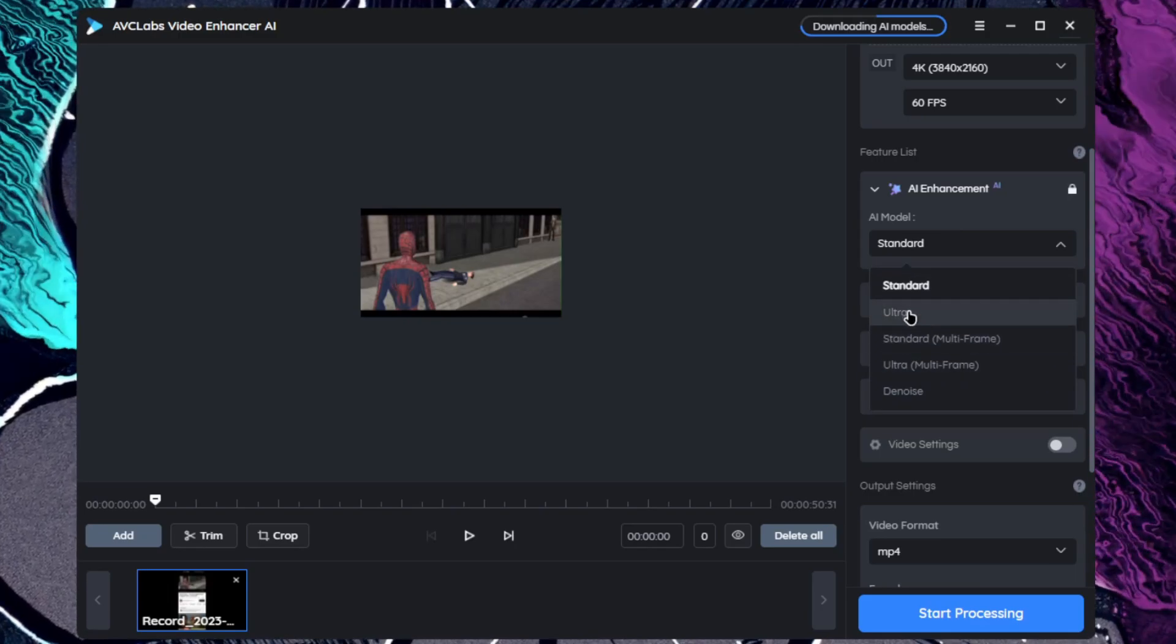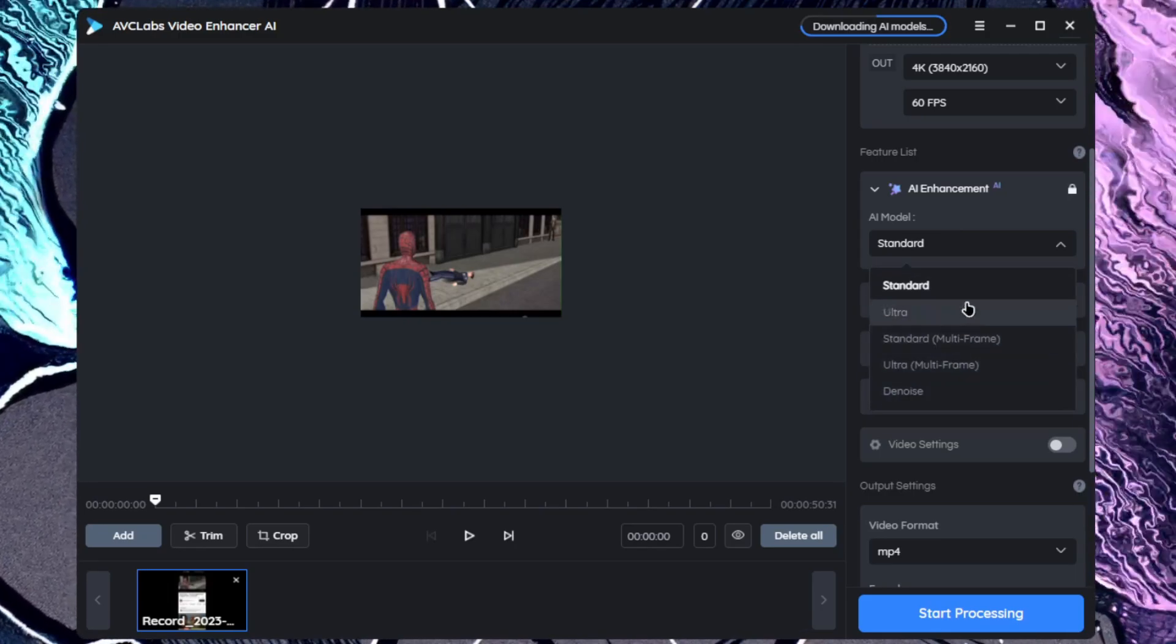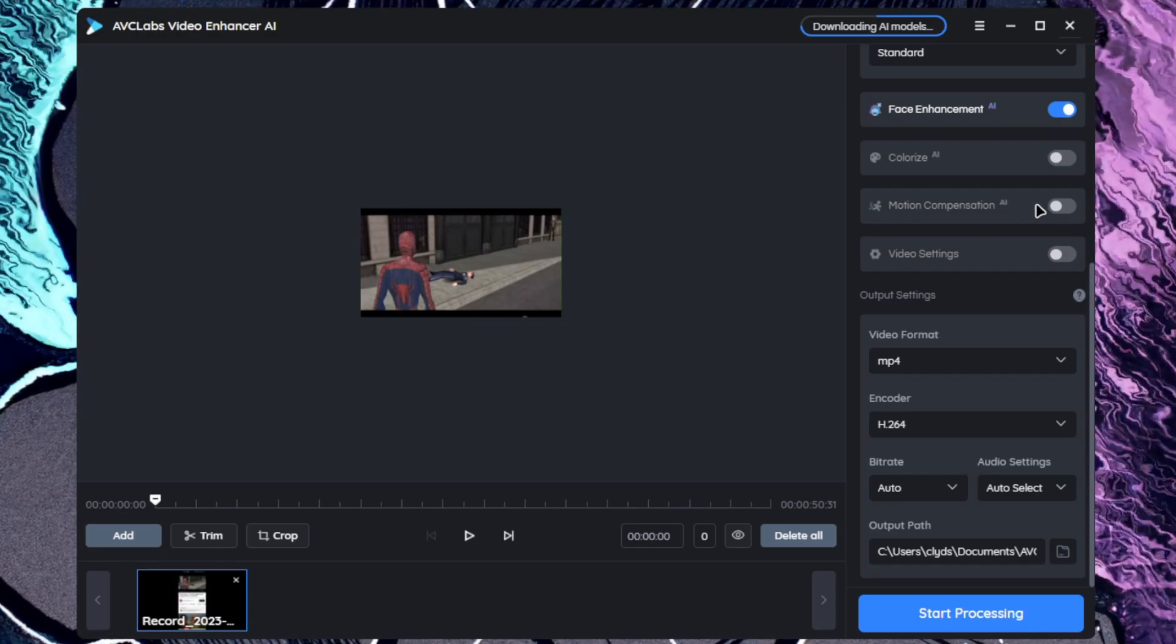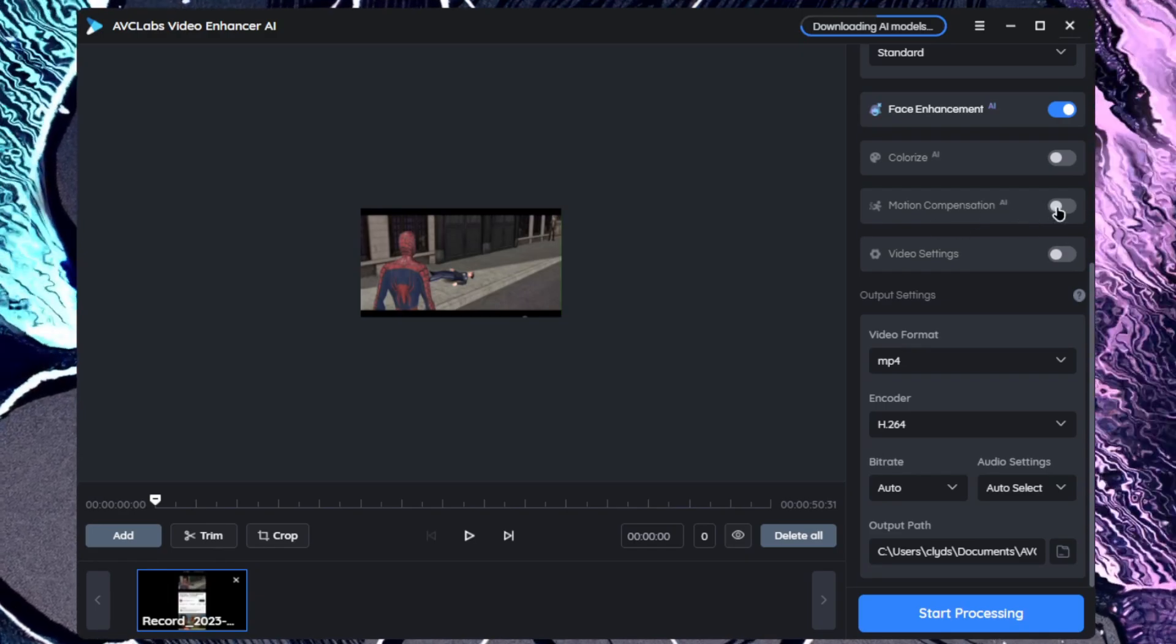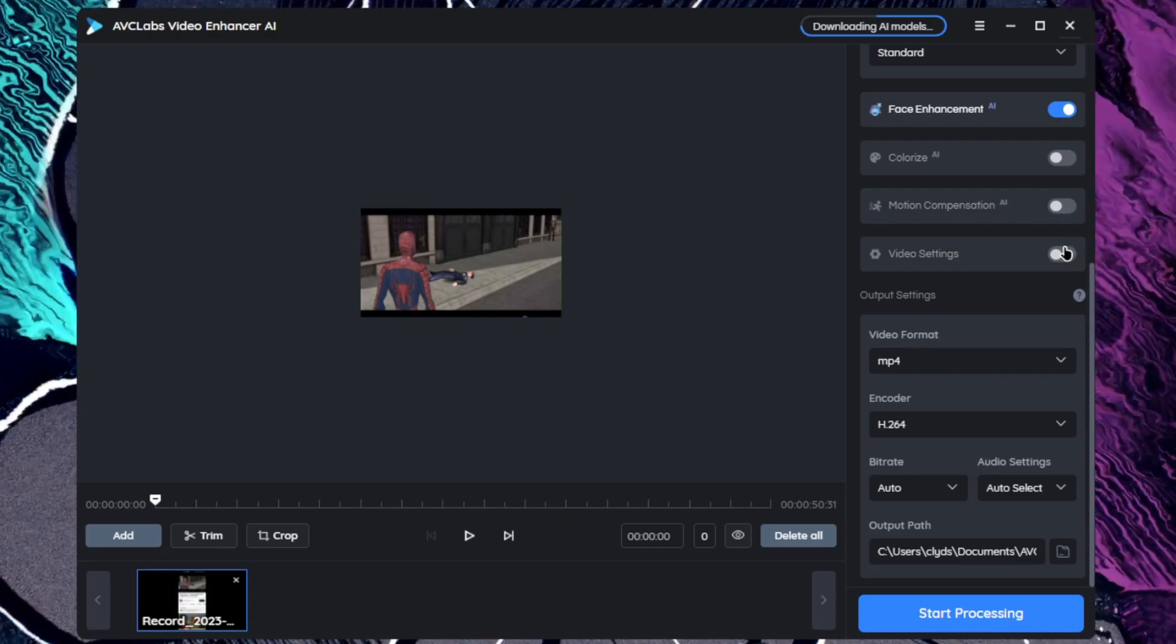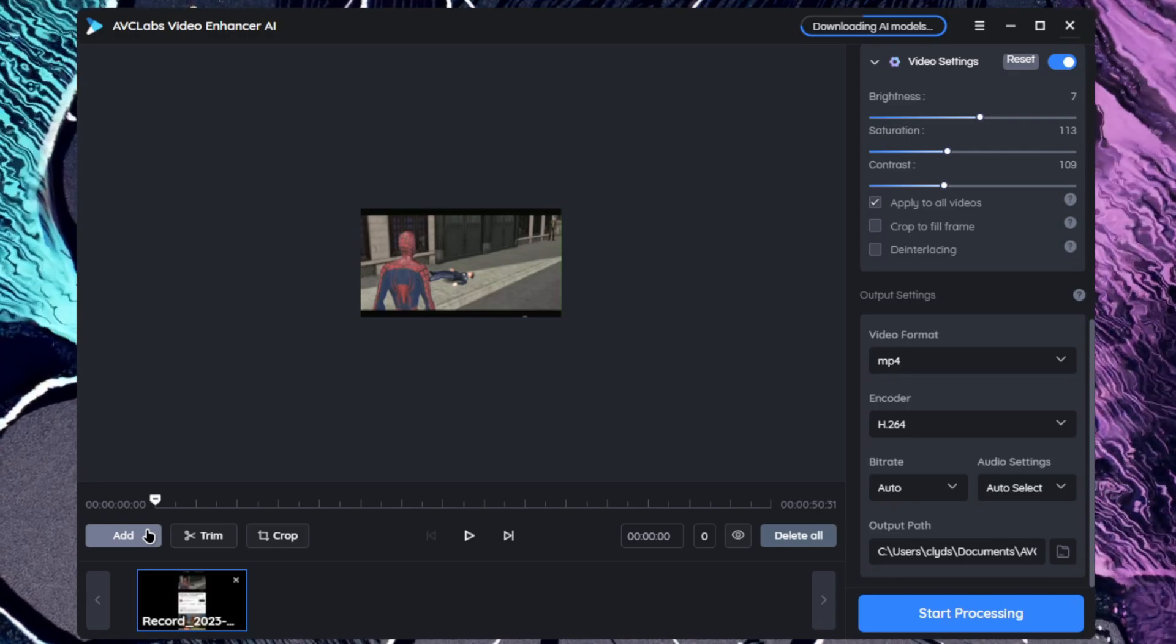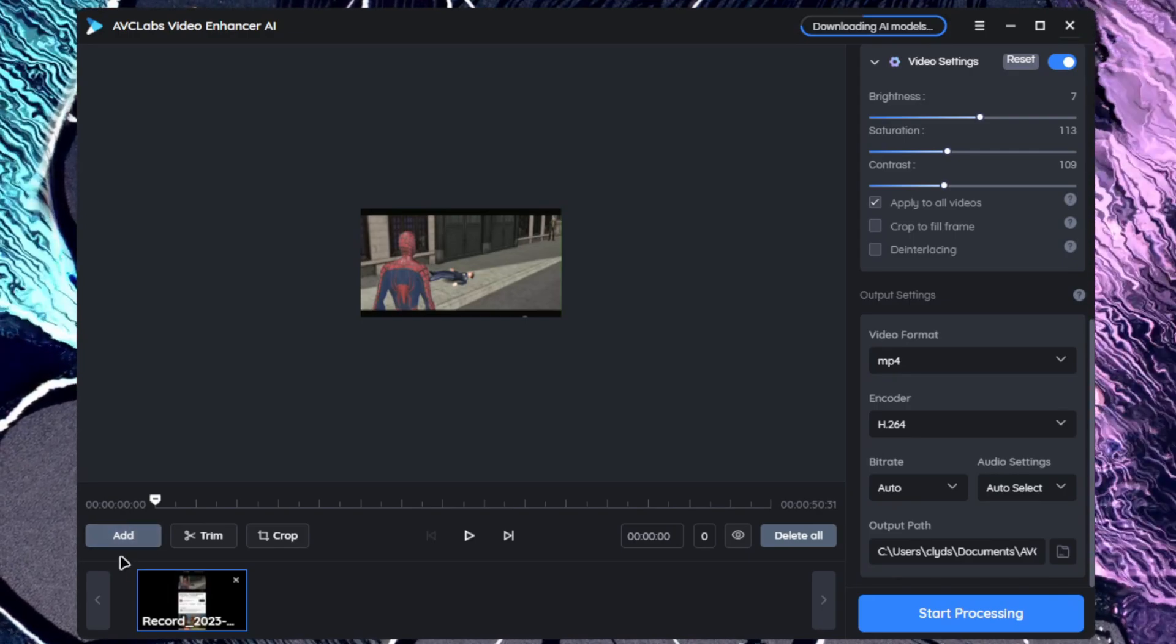In AI enhancement model you can choose standard model. So these are the five models and you will need to use these according to your scenario. You also get the motion compensation AI which will fix your blurry videos, so that's pretty cool.